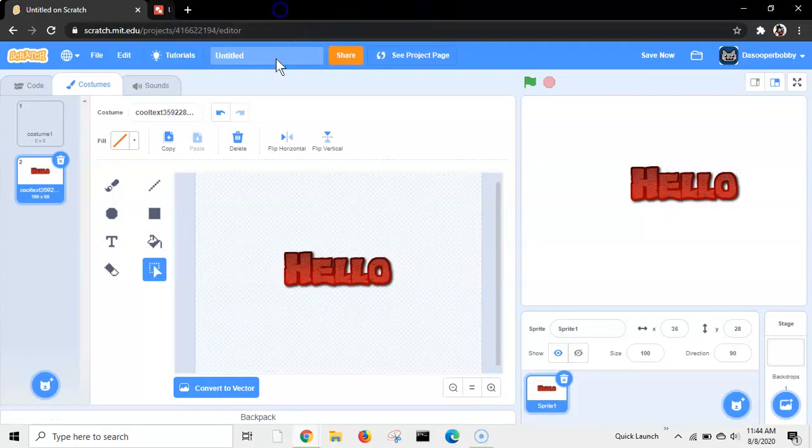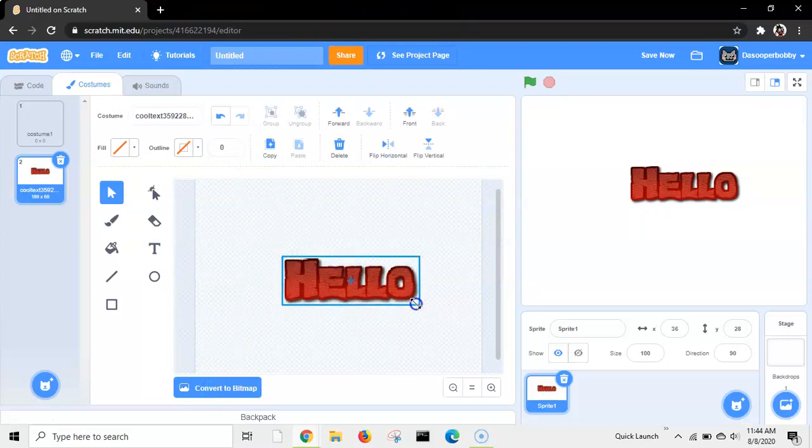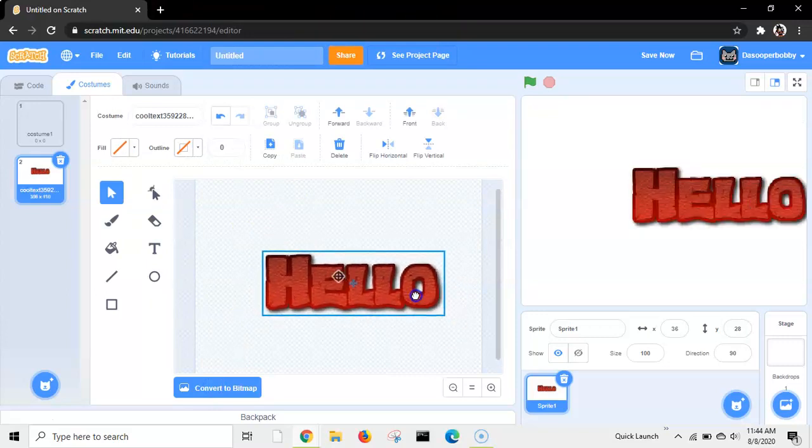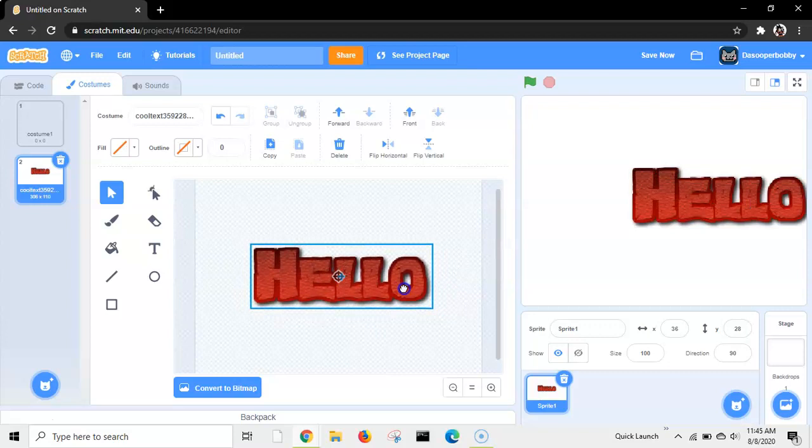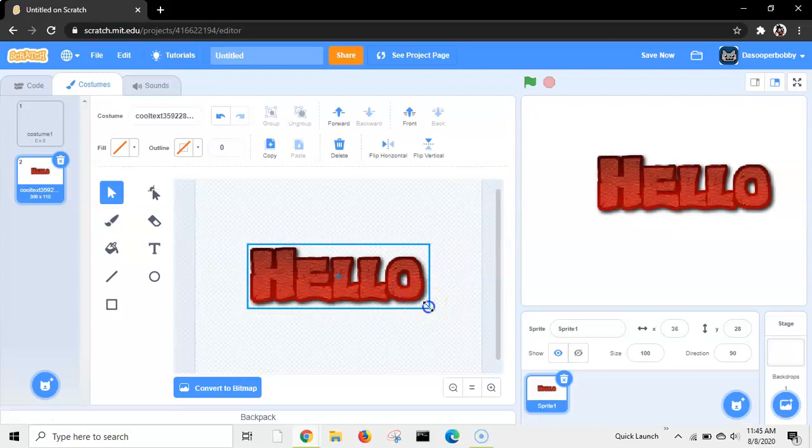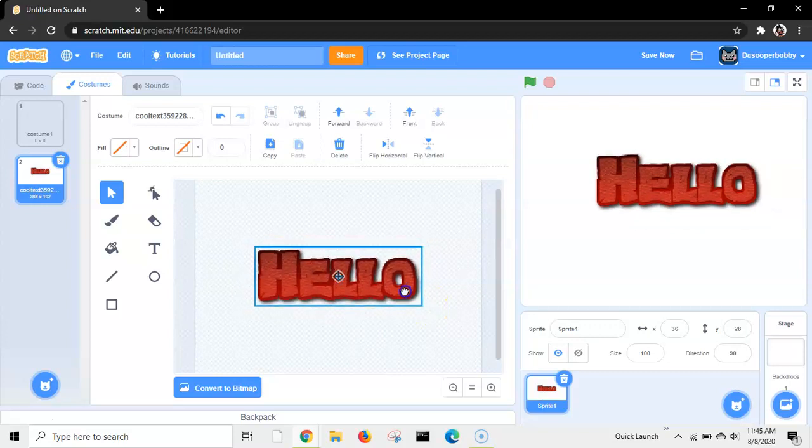That is how you add more text in Scratch. And you can't change the color for this, because this is Bitmap. But the other one that I showed you, you can change the color.